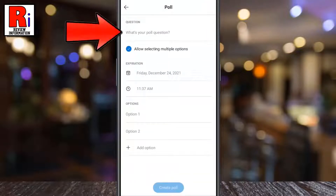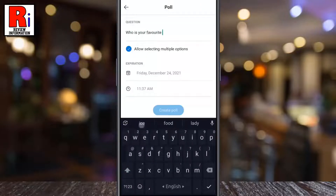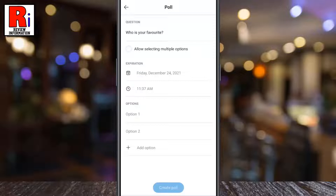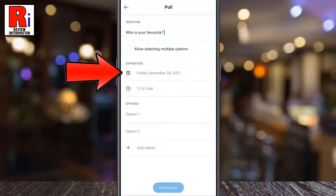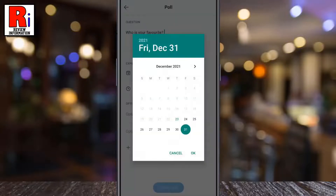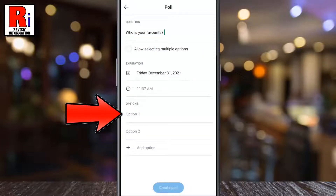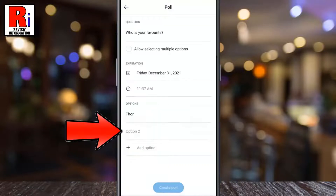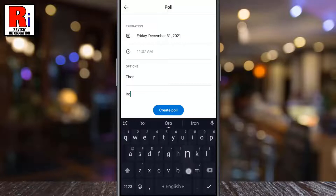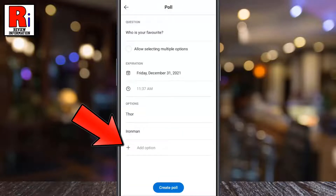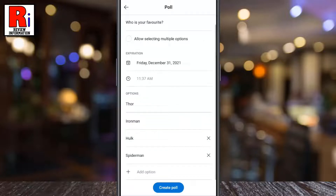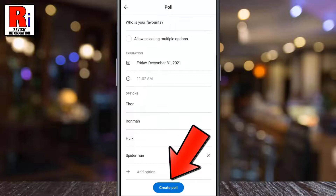Type the question you want to ask. If you want no one to be able to select multiple options, uncheck the option 'allow selecting multiple options'. Then select the date and time the poll expires. Now write your first poll option in the option 1 box, and then your second poll option in the option 2 box. You can tap the plus icon to add more options to your poll. When you are done with everything, tap on the create poll button below.